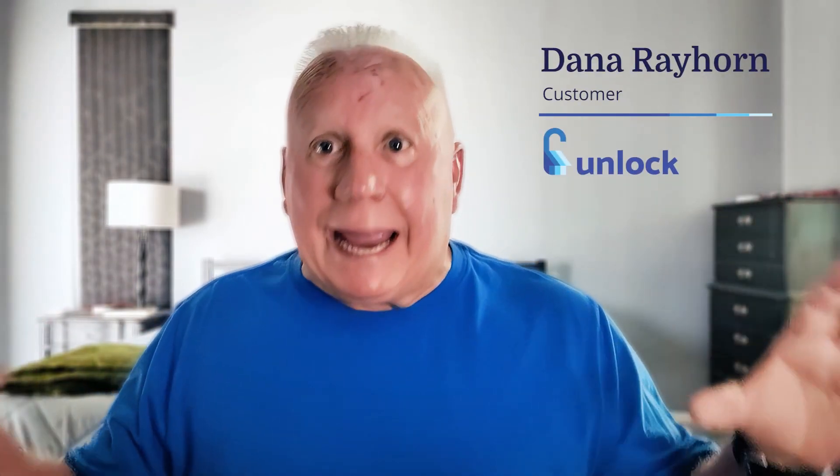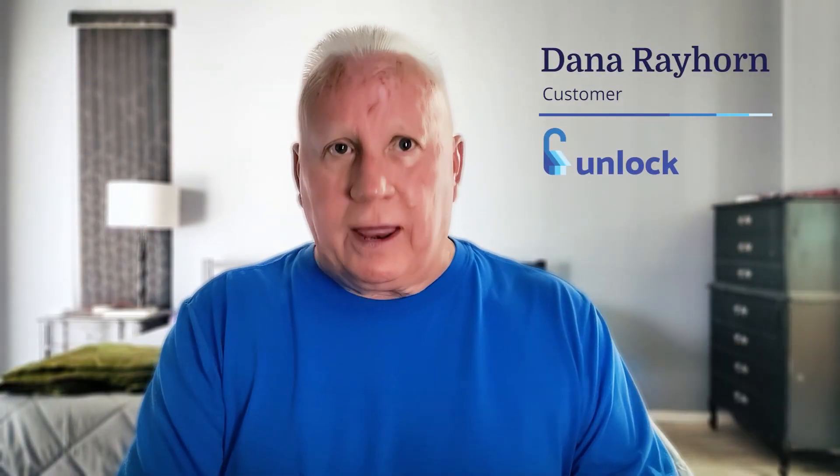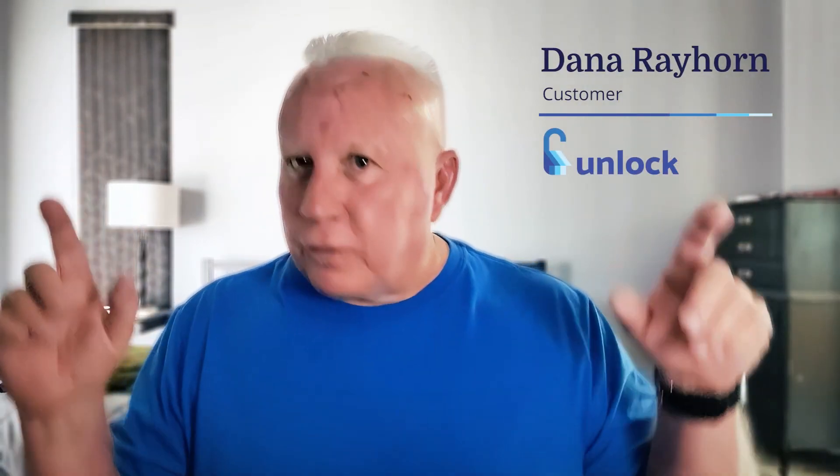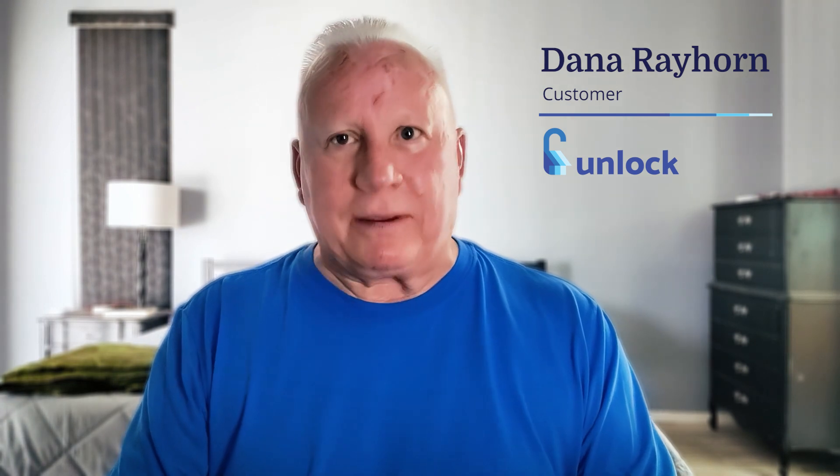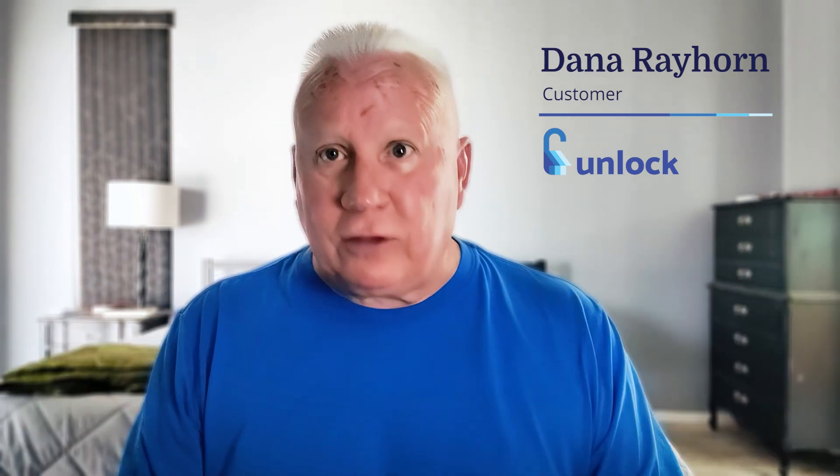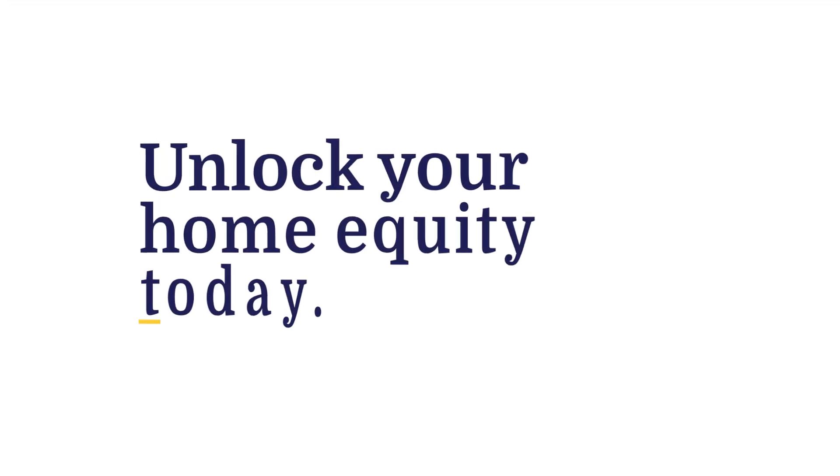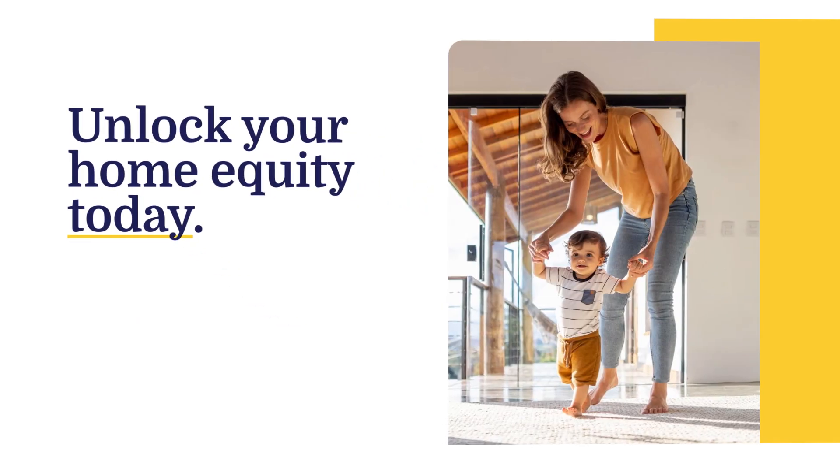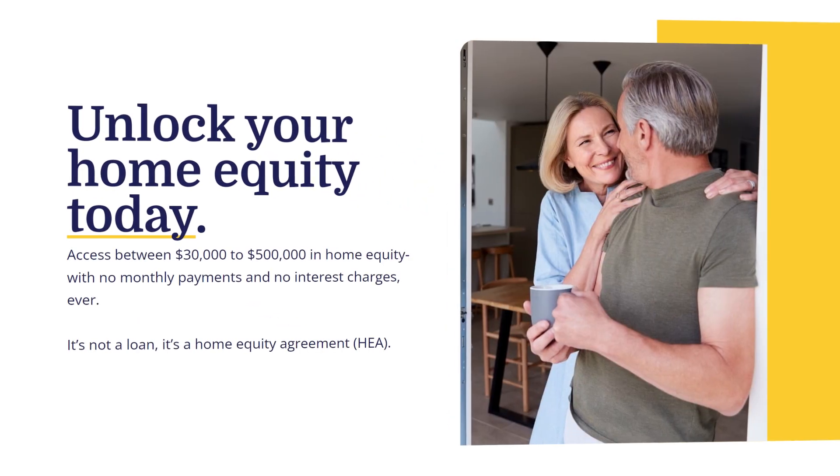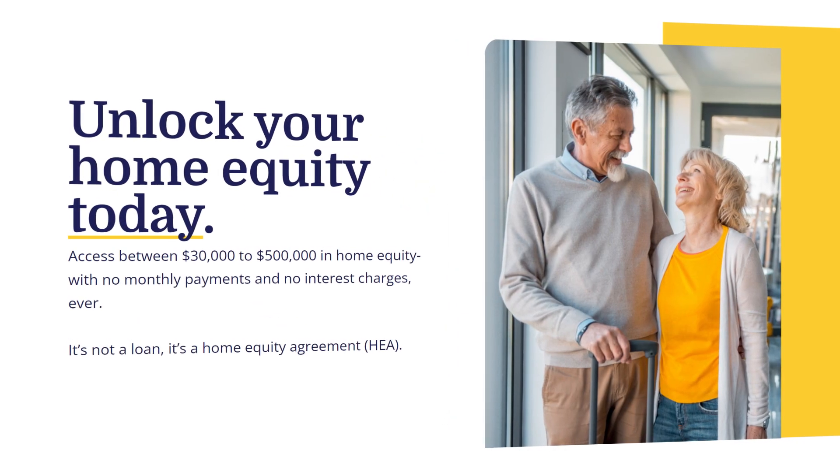I would recommend everybody to use Unlock for any equity they want to tap because it's awesome how it works. It's beauty. It's not a loan. It's not my credit report. I'm not paying interest. I'm just getting an advance of my equity.